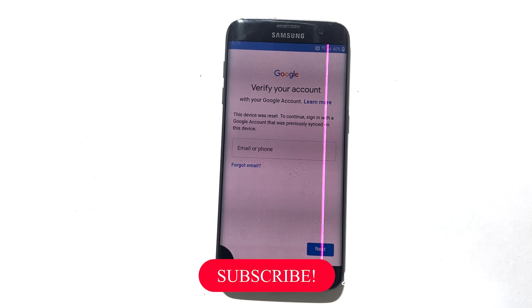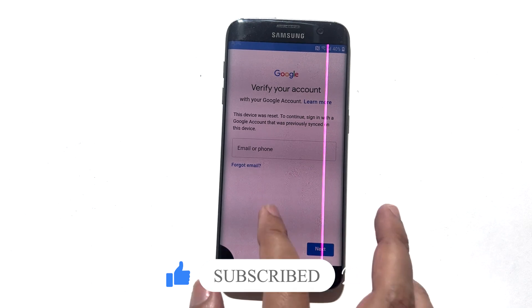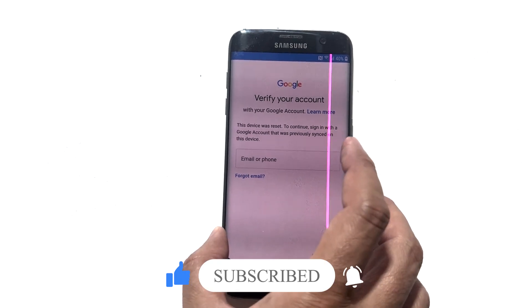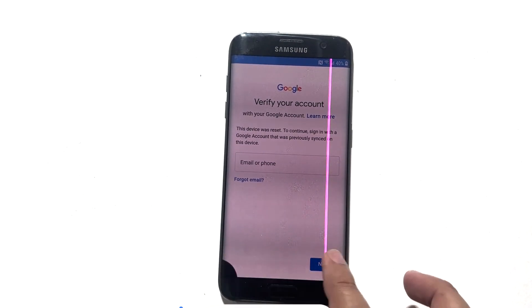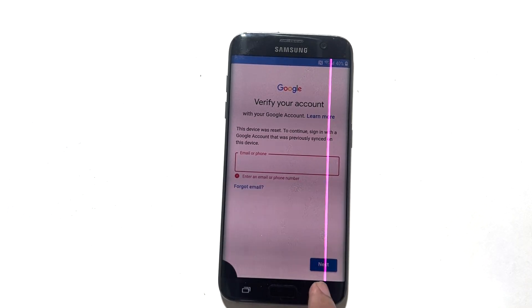Before we dive in, if you are new here, don't forget to hit that subscribe button and the notification bell so you never miss out on our future tech guides and tips. And if you find this video helpful, hit the like button and share it with your friends.